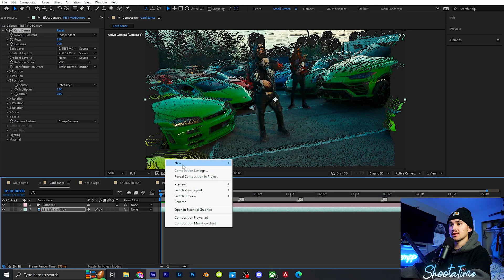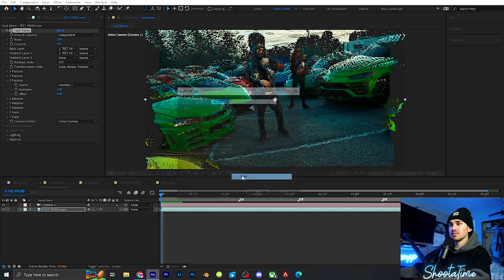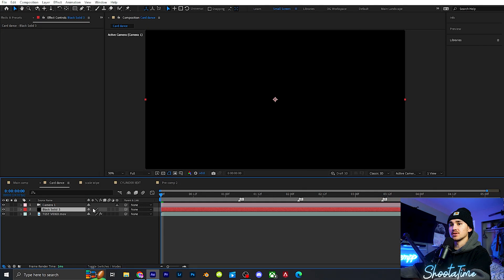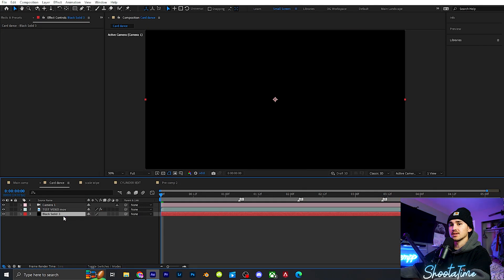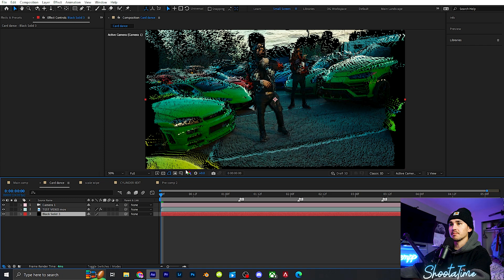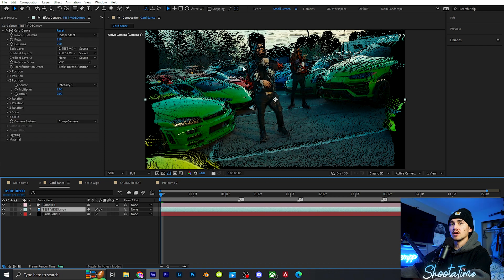I right click, click new, and put a solid under it so it has a black background. Then on the actual video layer, this is where you guys can play around with the Multiplier and Offset.